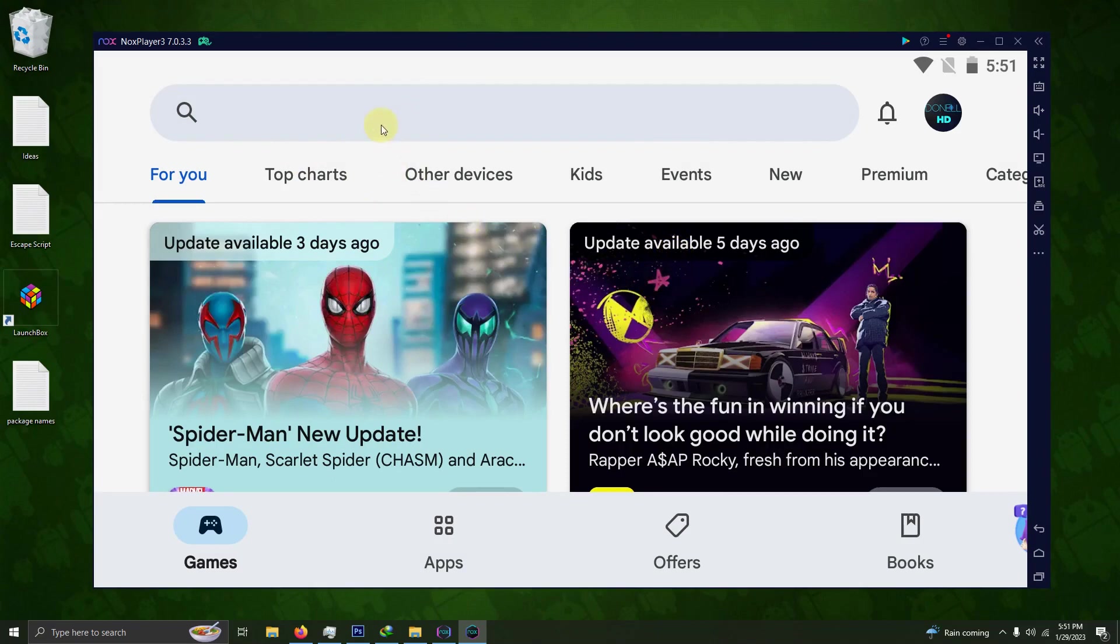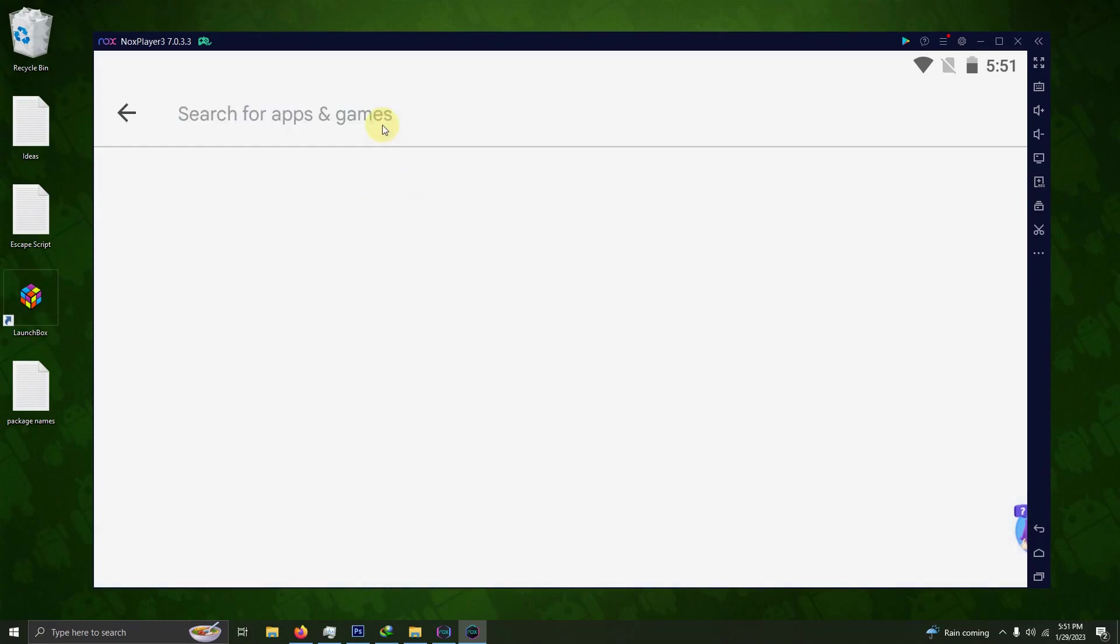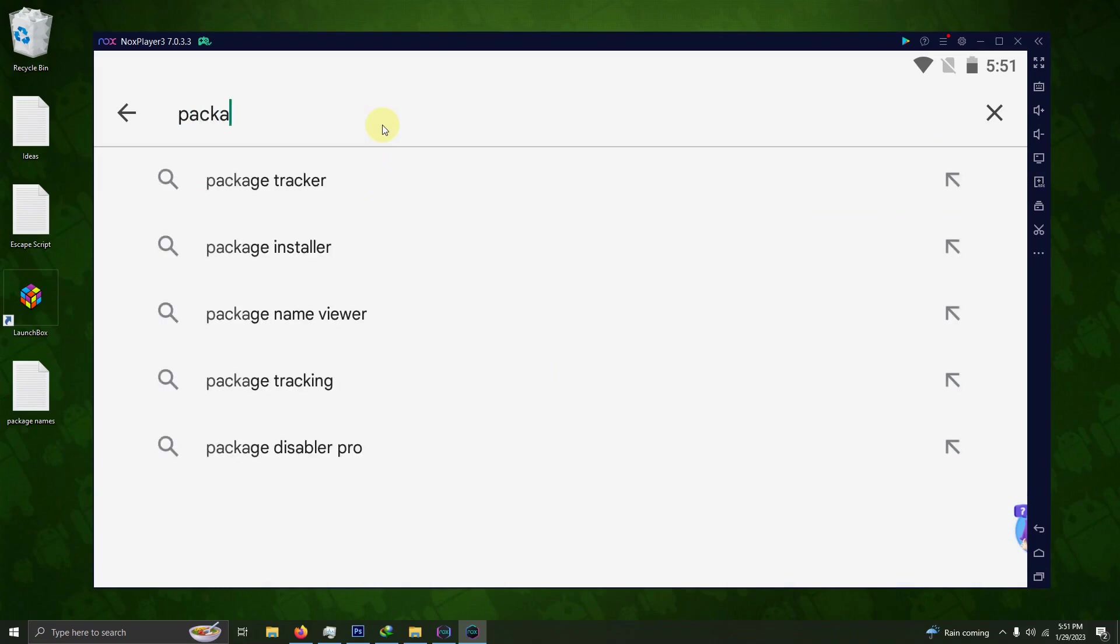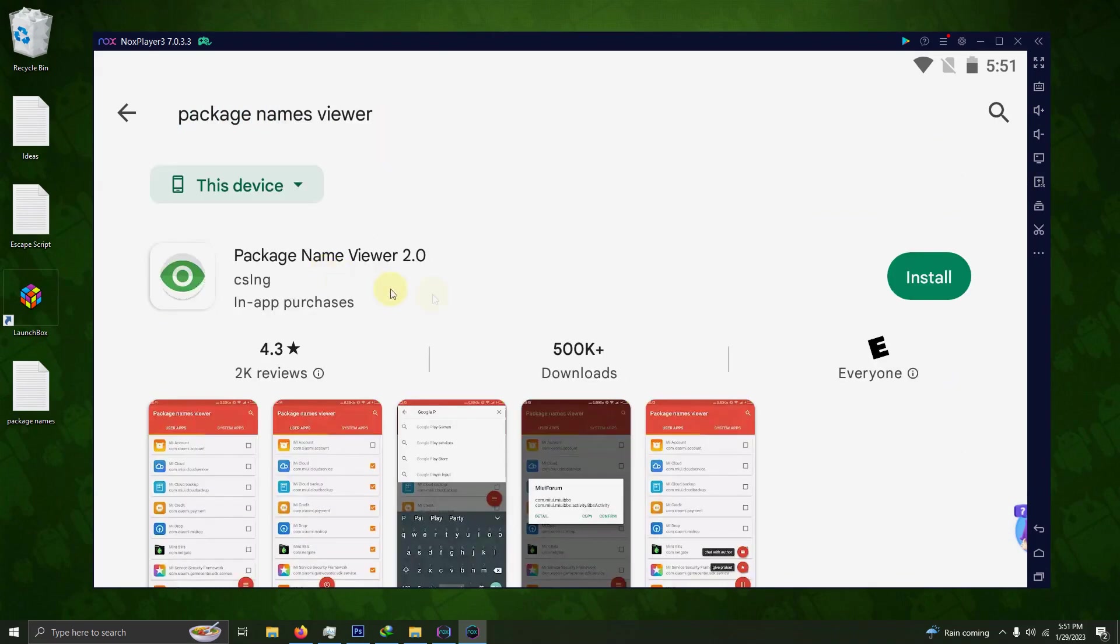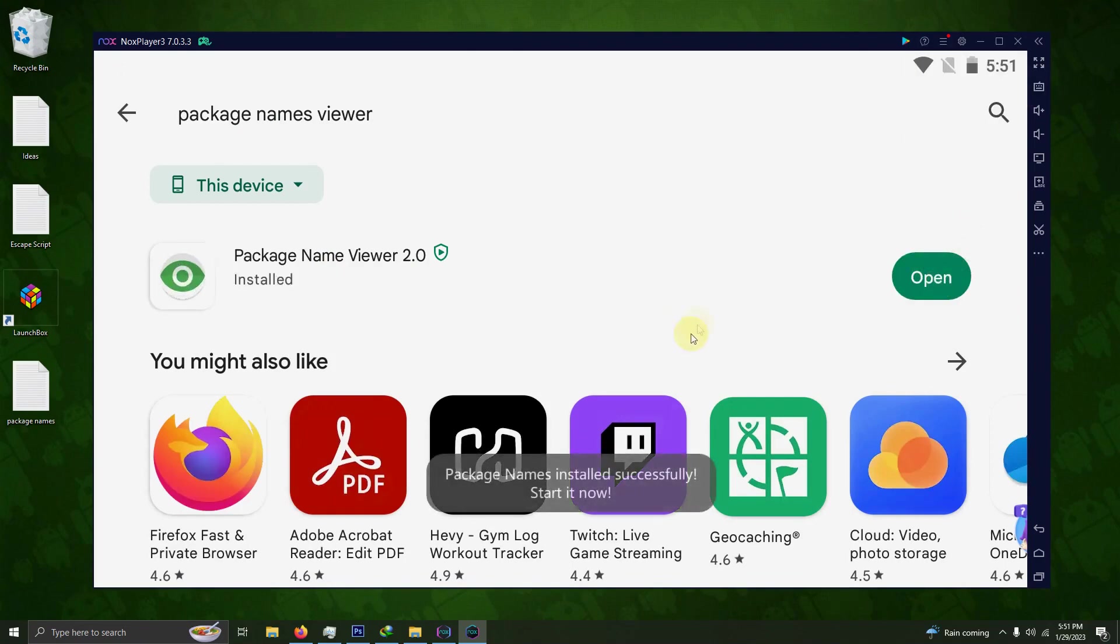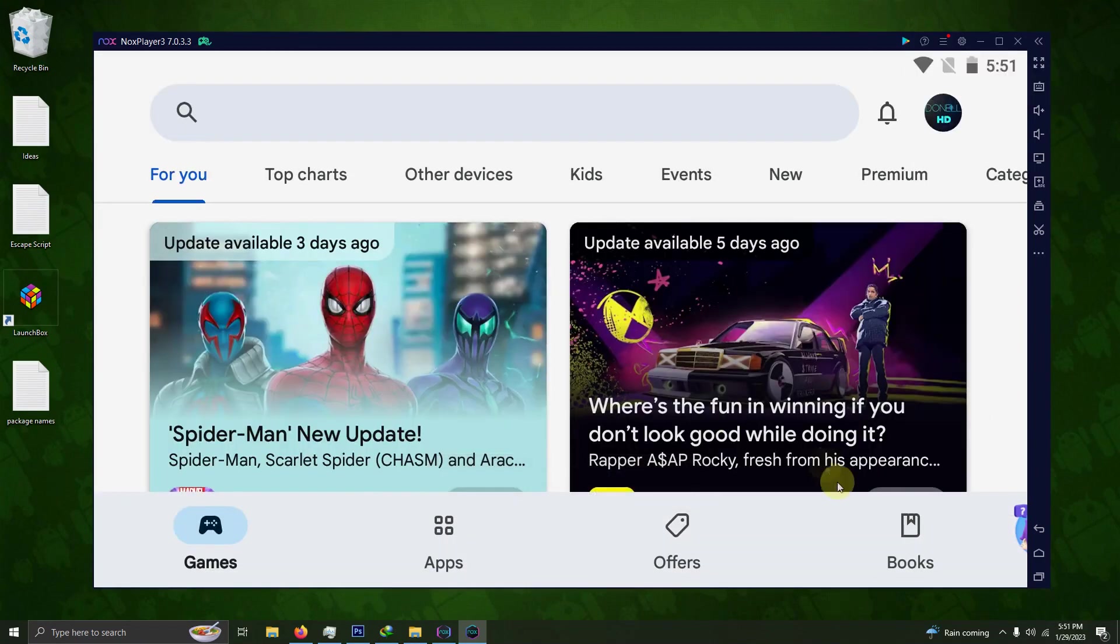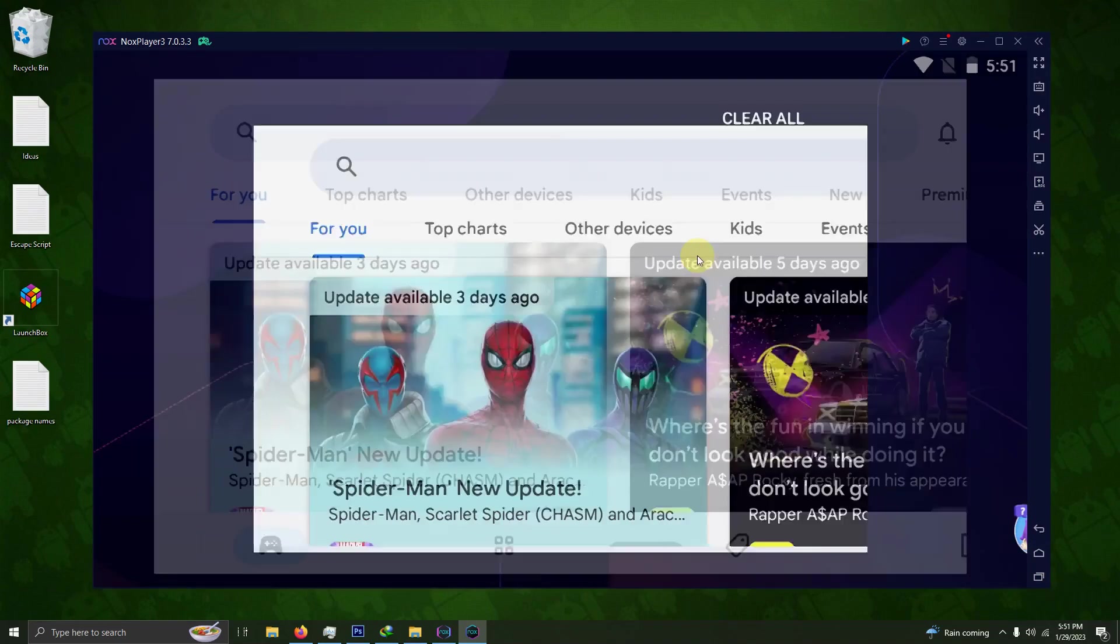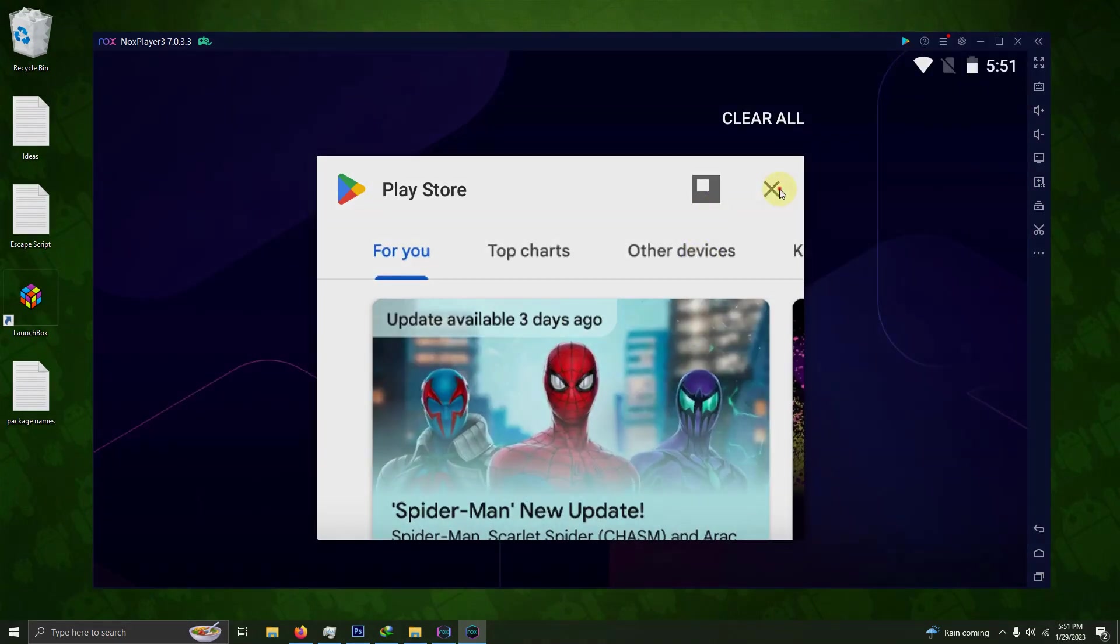You're also going to need one more app called Package Names Viewer. Here it is. Just go ahead and click install. This is something we're going to be using later on in the video, so we don't have to open this up right now. Just go ahead and close all your windows up.